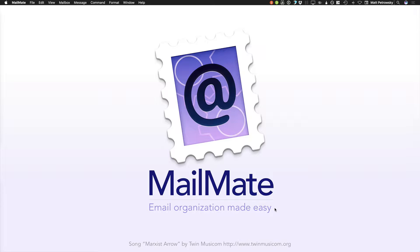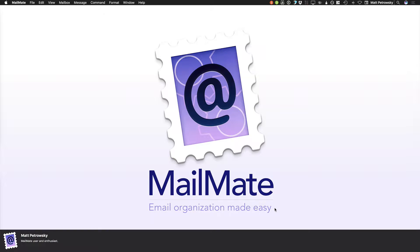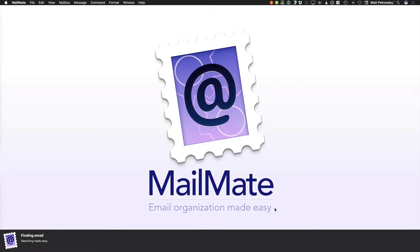Welcome back to another video in our series about MailMate. This is Matt Petrowski, a MailMate user and a big-time enthusiast. What is mail worth if you can't find what you're looking for? Because mail comes in a lot. This video is about finding email.